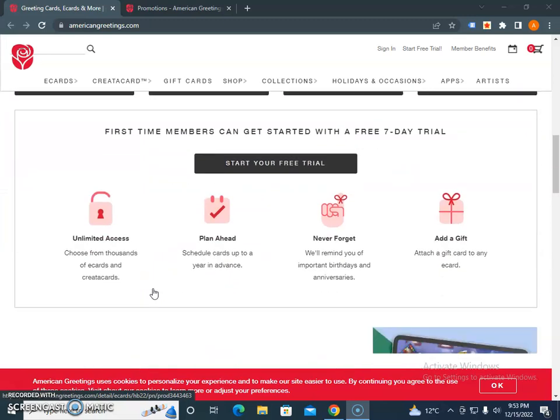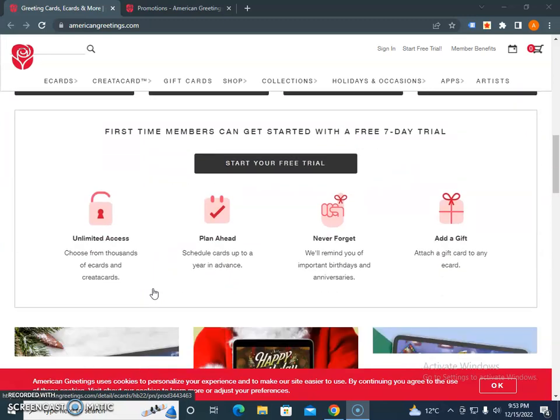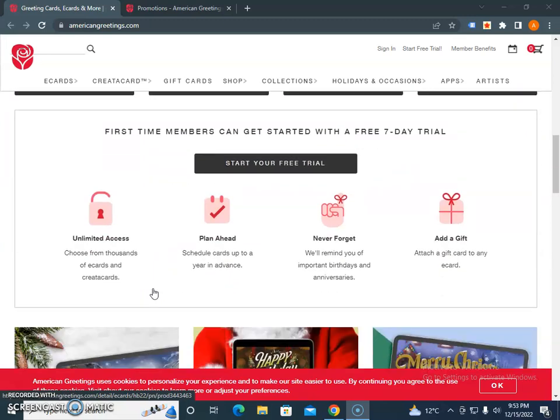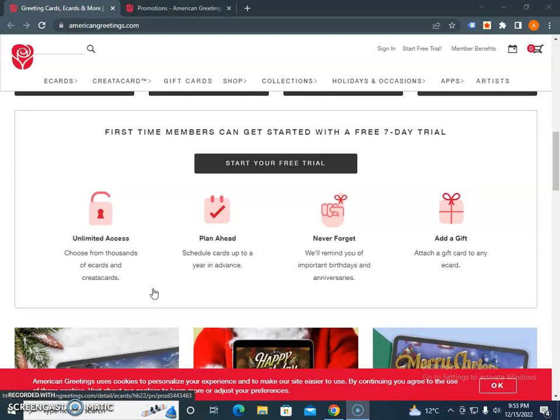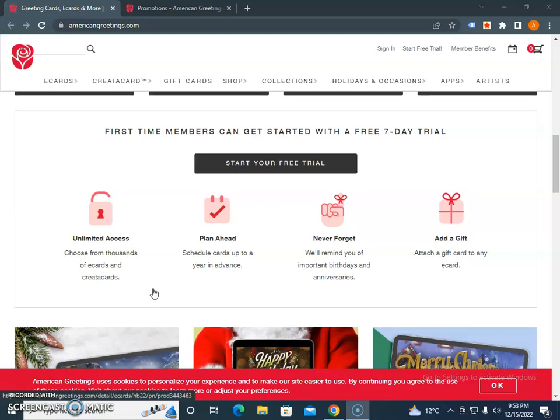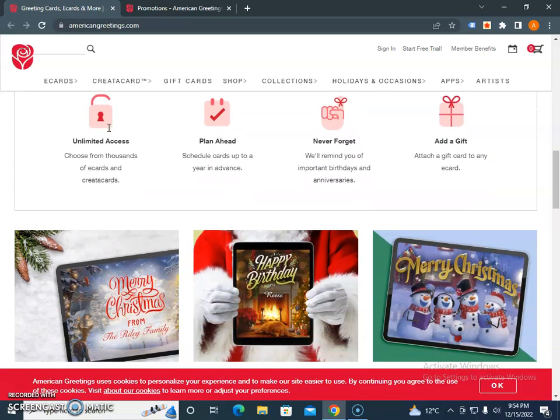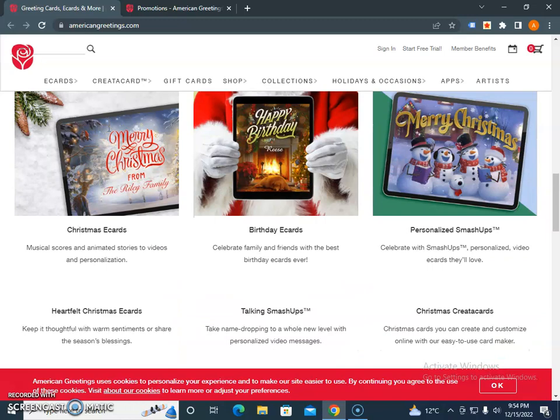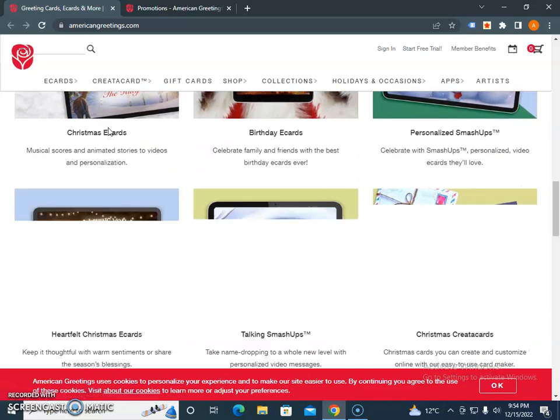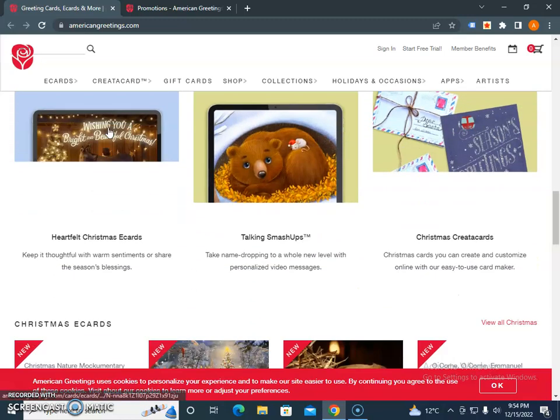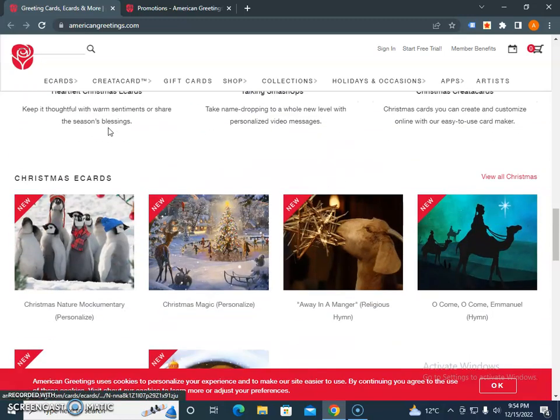When you browse this website, the next thing you're searching for is coupon codes or discounts. First thing I would like you to check is that first-time members can get started with a free seven-day trial. This is one of the best offers - you can try before you actually sign up with a proper account.